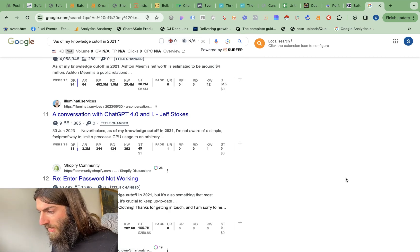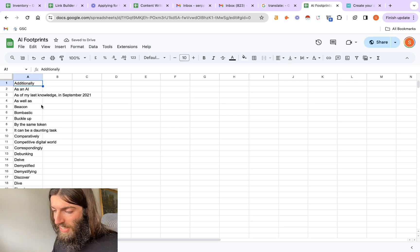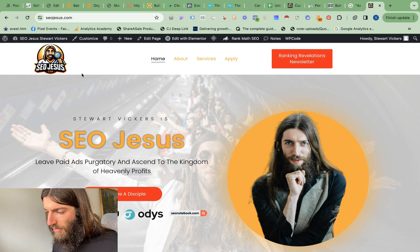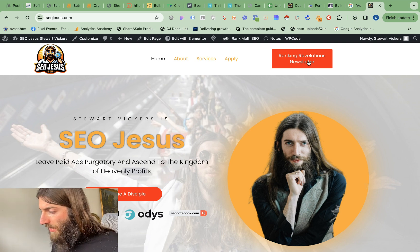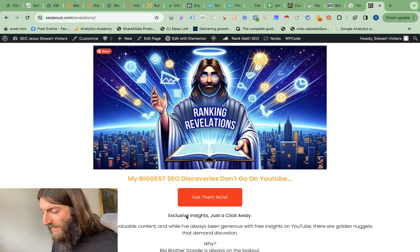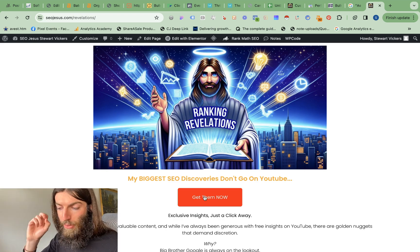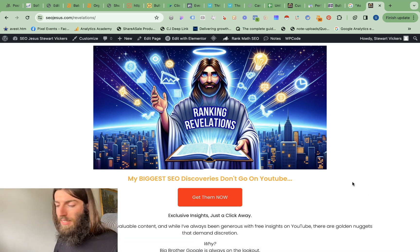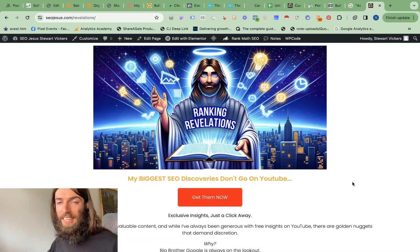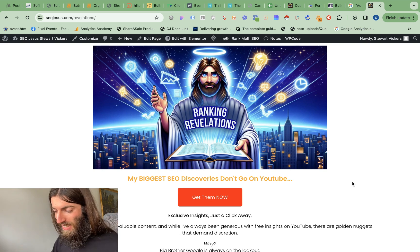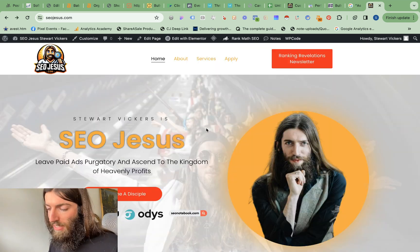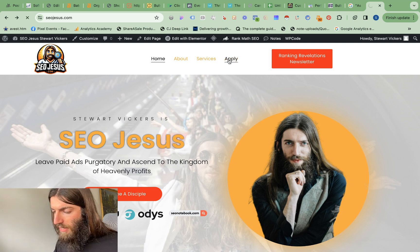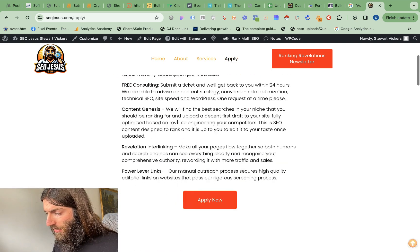So that one doesn't come up so much anymore. But there are plenty of these ChatGPT footprints. Ideally, you do want to avoid. We've actually got a whole list of these common ChatGPT footprints that we give away free. So for that, just go to seojesus.com and click on the ranking revelations newsletter. And in that welcome email, you will have a link to that Google sheet. And those are the footprints we tend to feed back into ChatGPT saying rewrite this, but remove these elements. And of course, if you don't want to faff around yourself and you just want it done for you, we do have our done for you service. So you can fill in an application there.